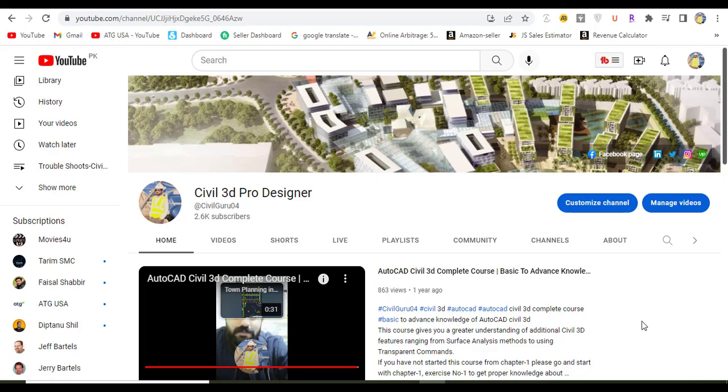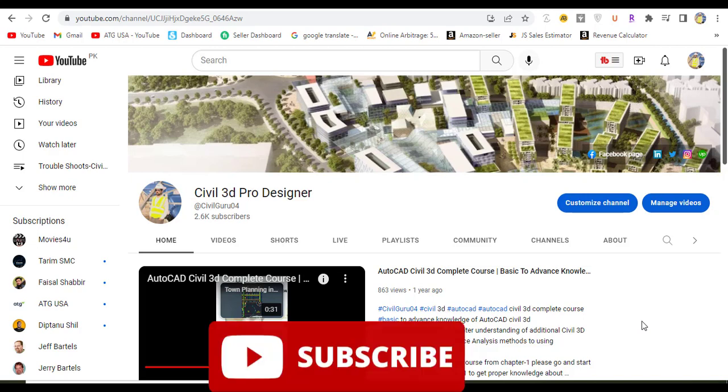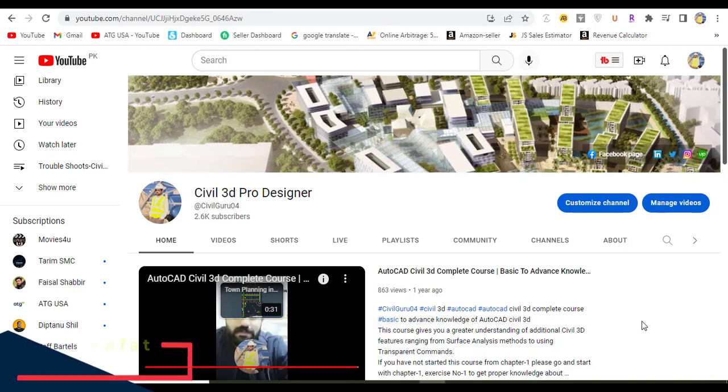Hi friends, welcome to my channel Civil 3D Pro Designer. Today we have Exercise Number 2 for Chapter Number 10. We will learn about creation of sample lines, which are very important to take sections - multiple sections or single sections on alignment.